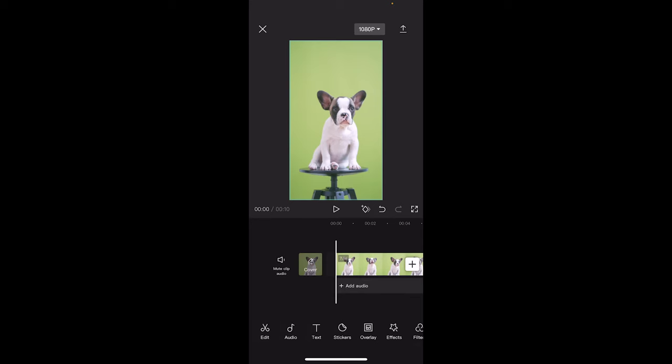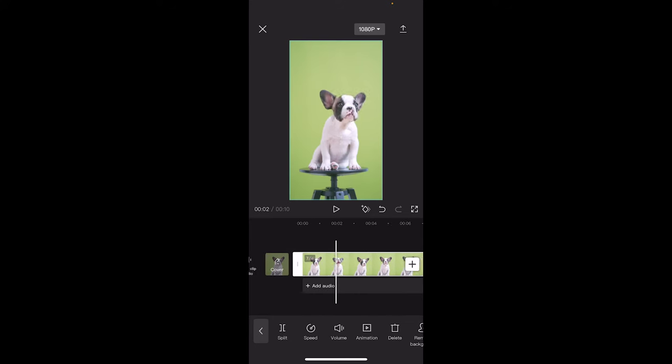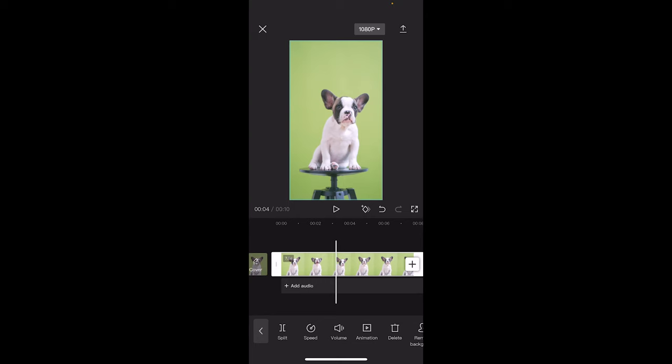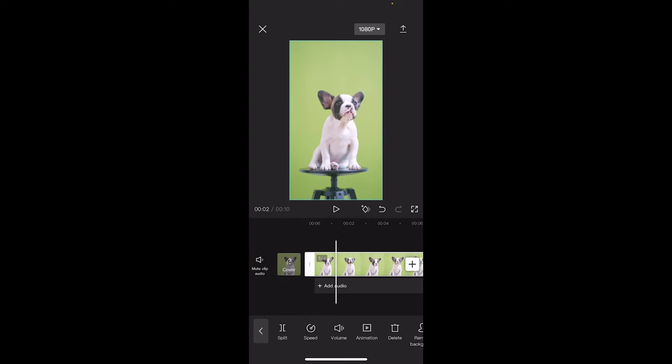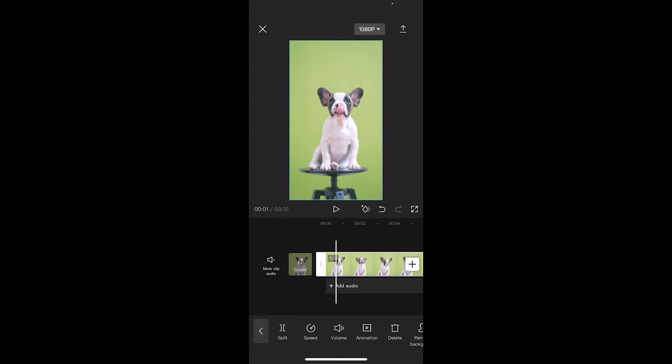So the first thing you need to do is actually click on your timeline right here. Right there where I clicked on it and you'll see that it's highlighted. So we've got this puppy dog and the puppy dog, if I scroll through, is doing awesome things. It's a gorgeous little puppy.